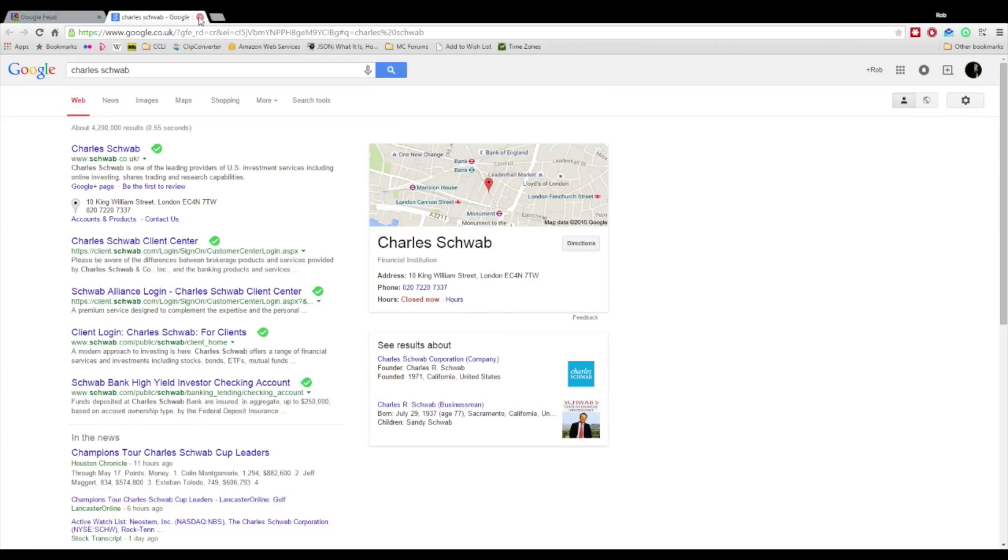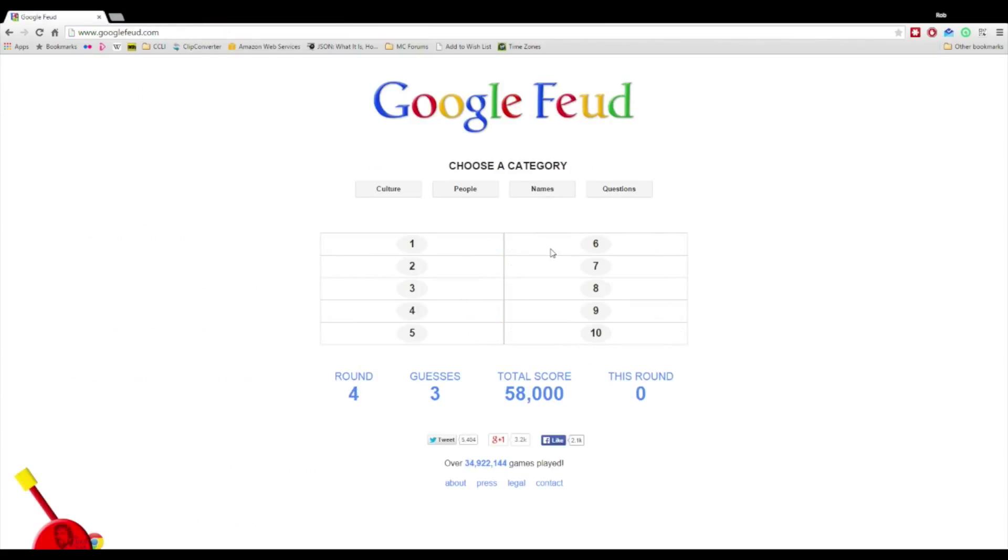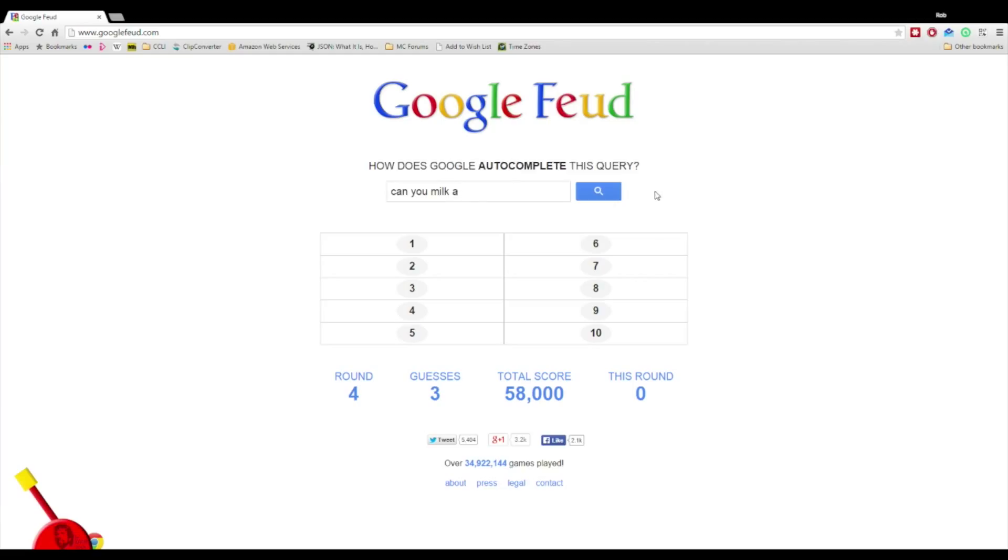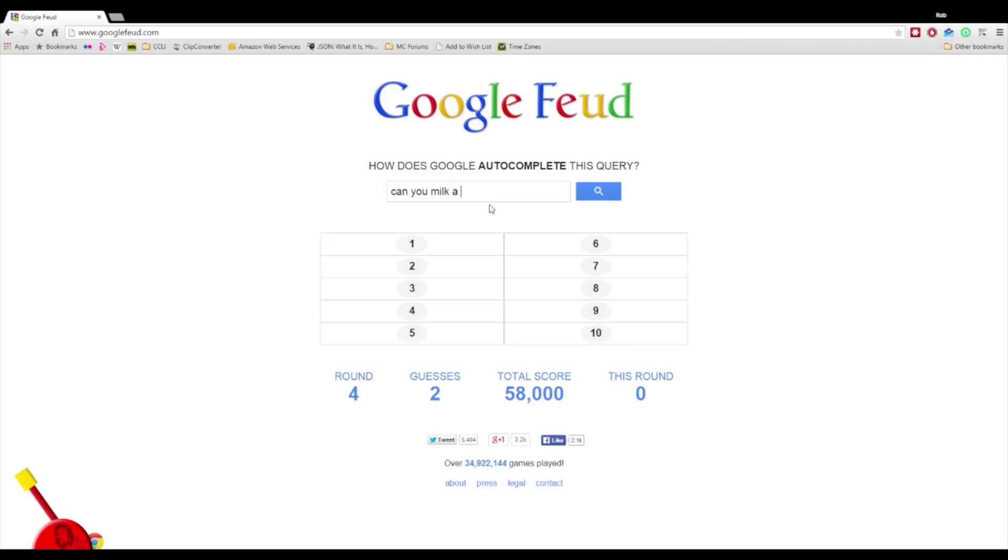Next round. Suggestions from the stream, which round do you want to do now? It was questions, okay we're going with questions again. Can you milk a cat? Cat's a good suggestion. Snake. I mean the answer to all of these is yes apart from the fairy. Can you milk a fairy? I've not heard of a please fairy before.